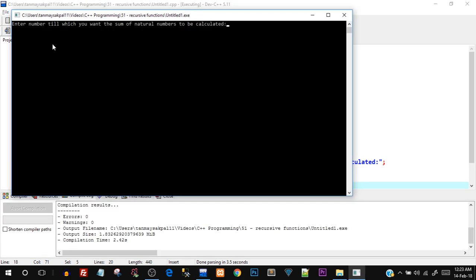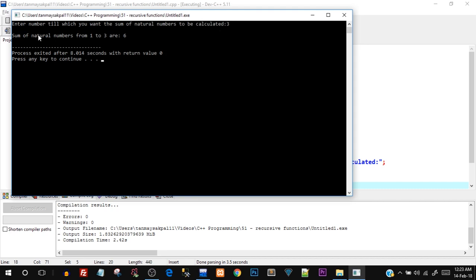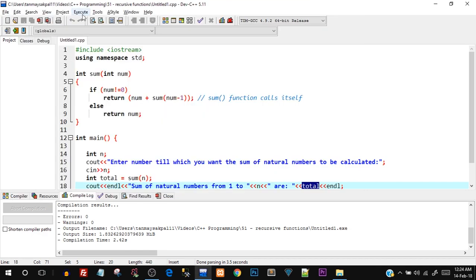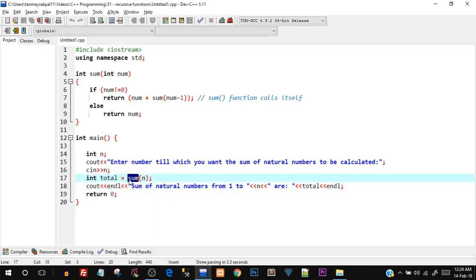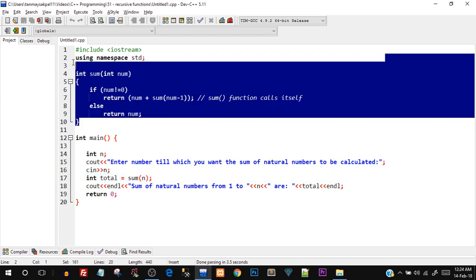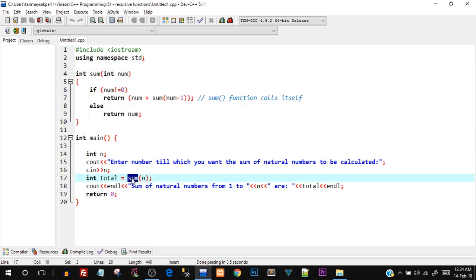I'll compile and run. It's asking to enter the number till which you want the sum of natural numbers calculated. I type three — it gives me six. Sum of natural numbers from one to three is six: one plus two plus three equals six. If you enter four, you get ten — one plus two plus three plus four equals ten. This confirms our recursive function is working correctly.